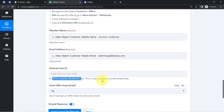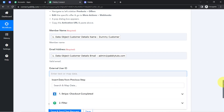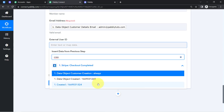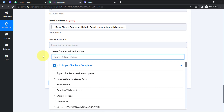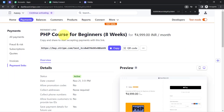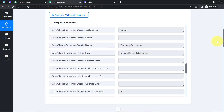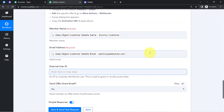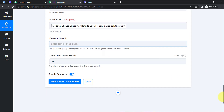For the external user ID — which is used to uniquely identify the user and can be used to grant or revoke access later — you can optionally map a unique field such as the data object creation timestamp. I am leaving this field blank. The key concept here is mapping: whatever details you map, they will be automatically replaced with the real customer's data when the automation runs in real time.